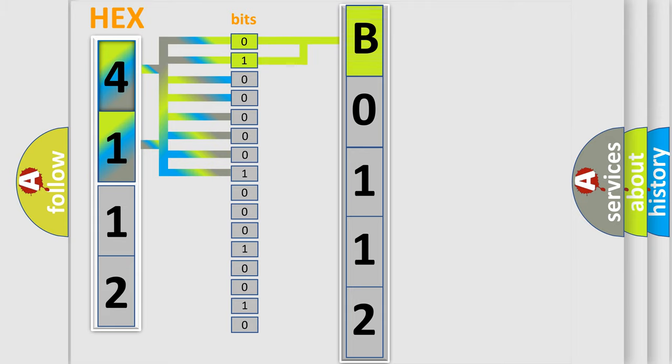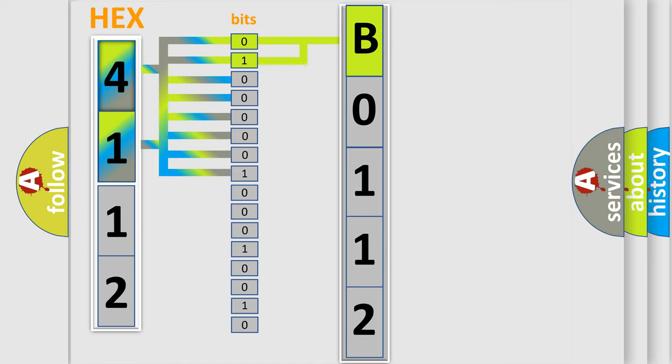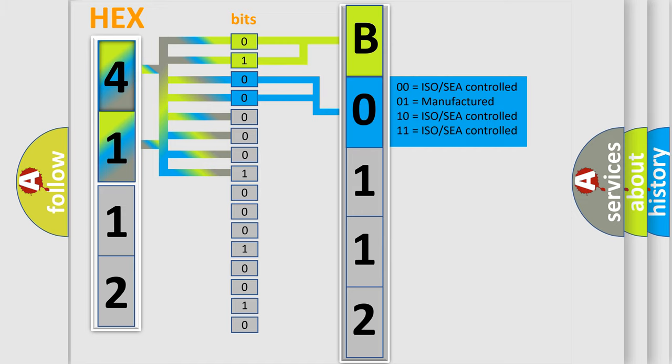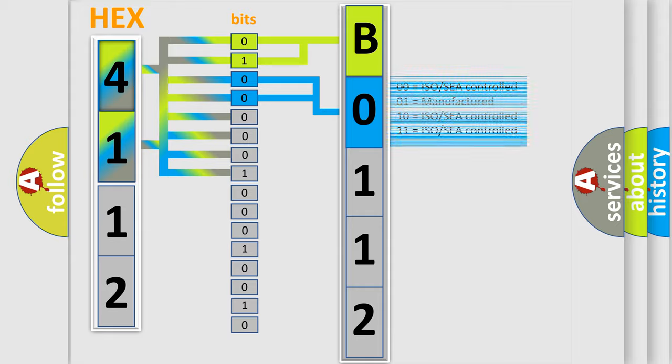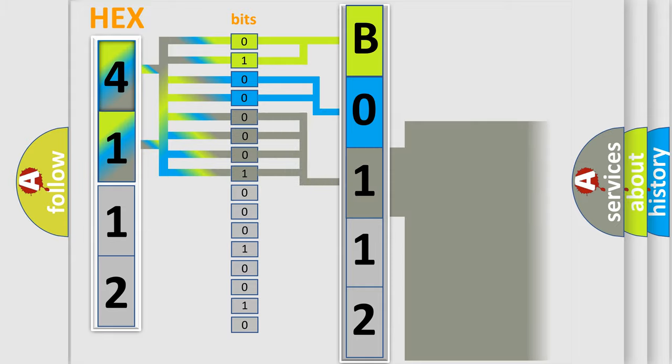By combining the first two bits, the first character of the error code is expressed. The next two bits determine the second character. The last bits of the first byte define the third character of the code.